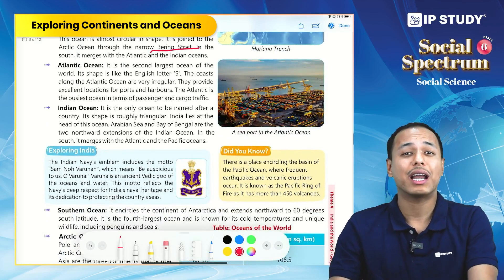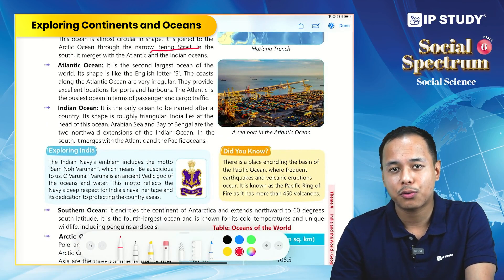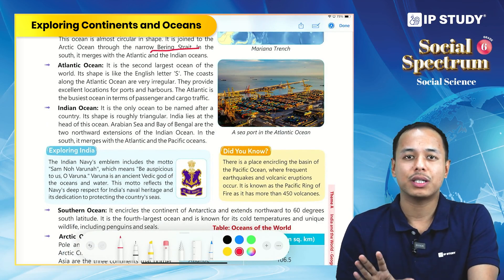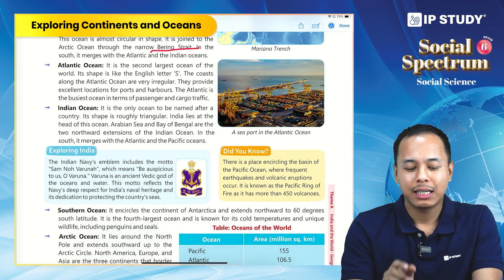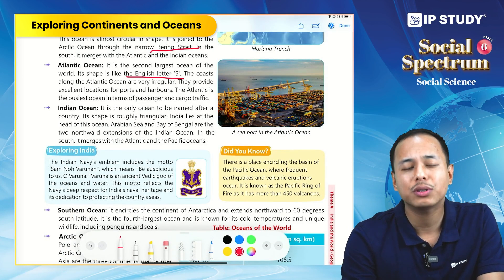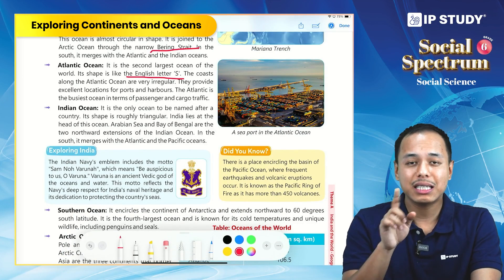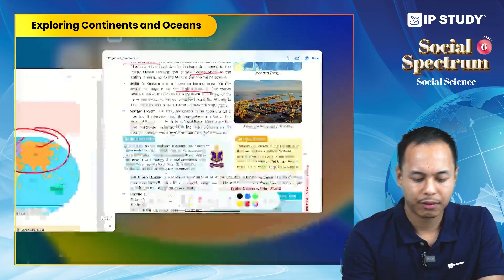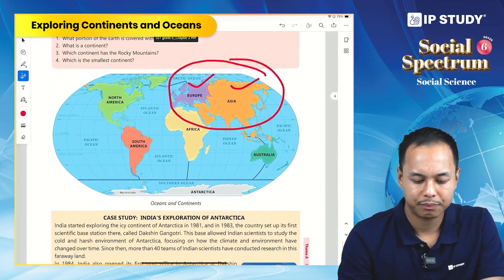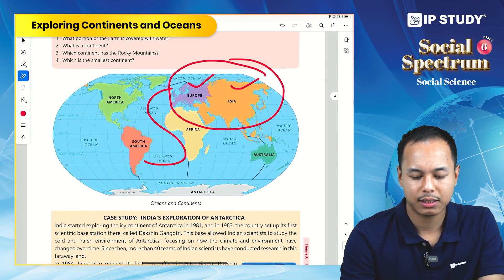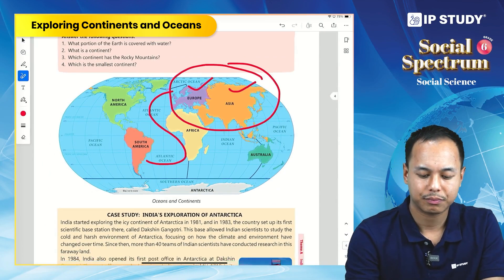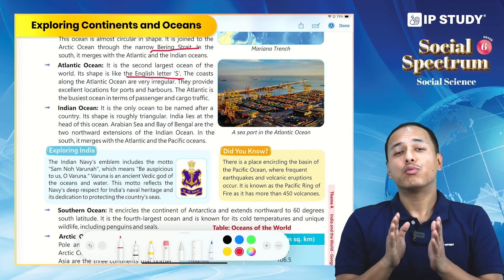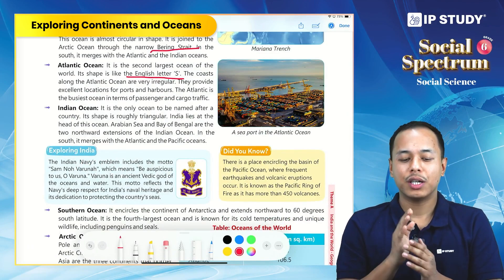The Atlantic Ocean is the second largest ocean, and its shape resembles the capital English letter 'S.' The Atlantic Ocean is one of the busiest oceans when it comes to handling passengers and cargo traffic.